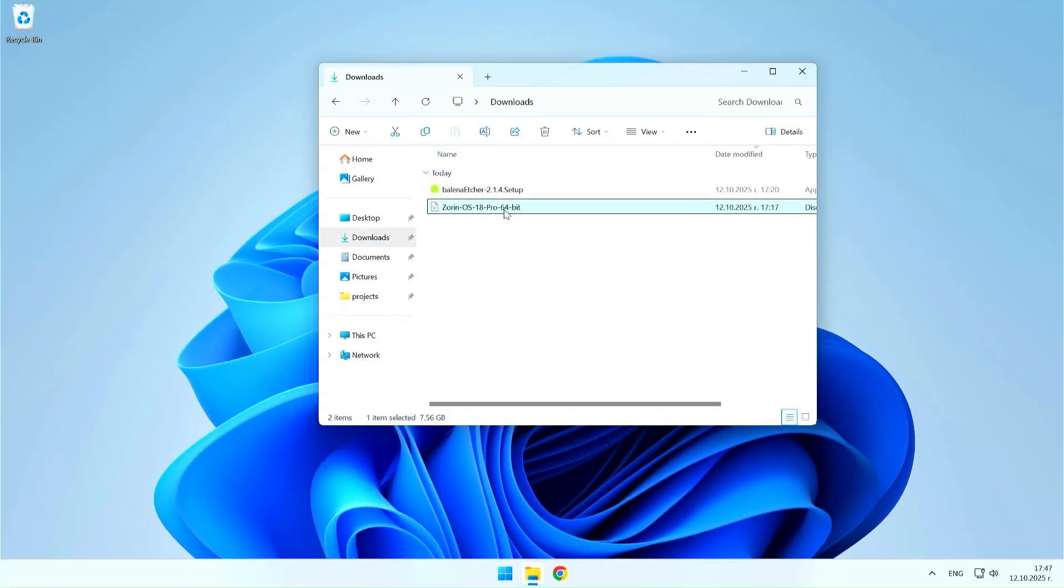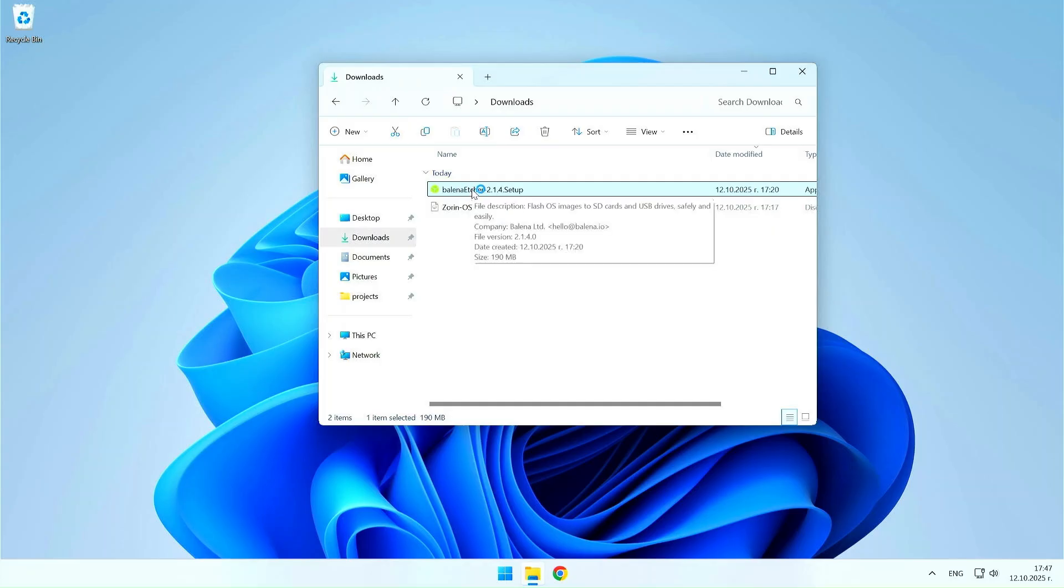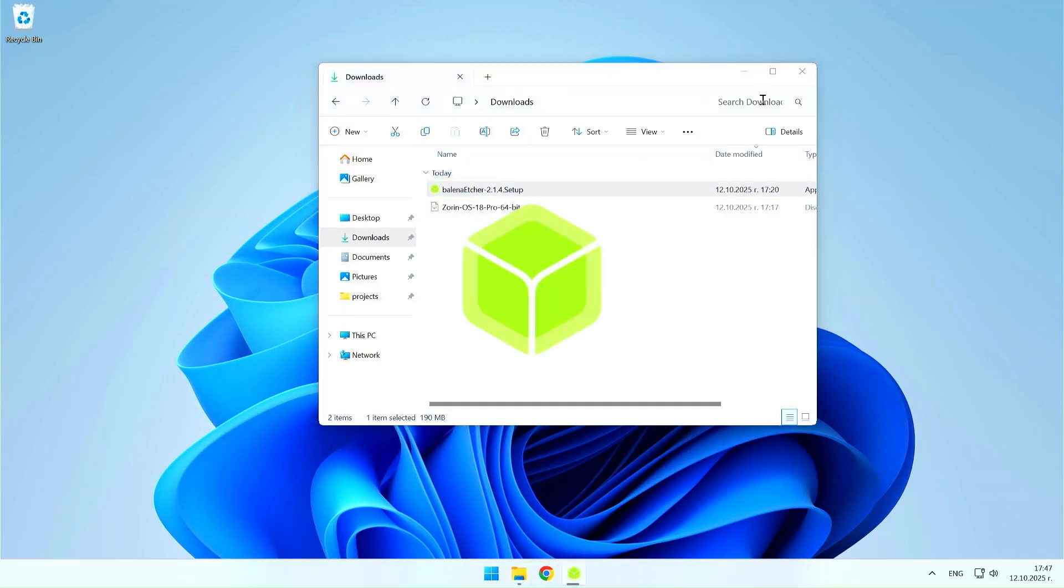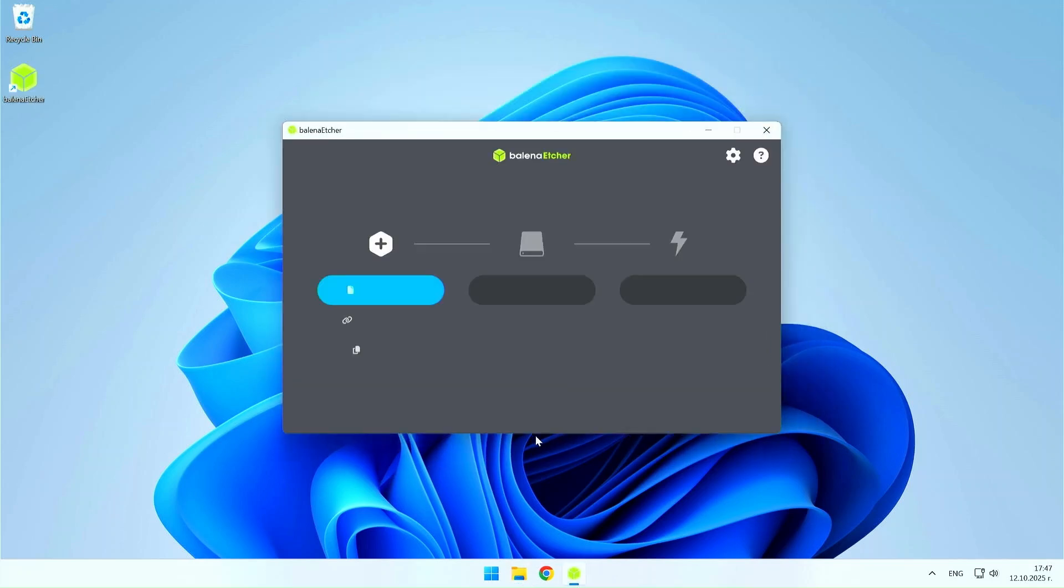After downloading Balena Etcher, go to the Downloads folder and run its file. Then wait for the installation to complete and the Balena Etcher window will open automatically.